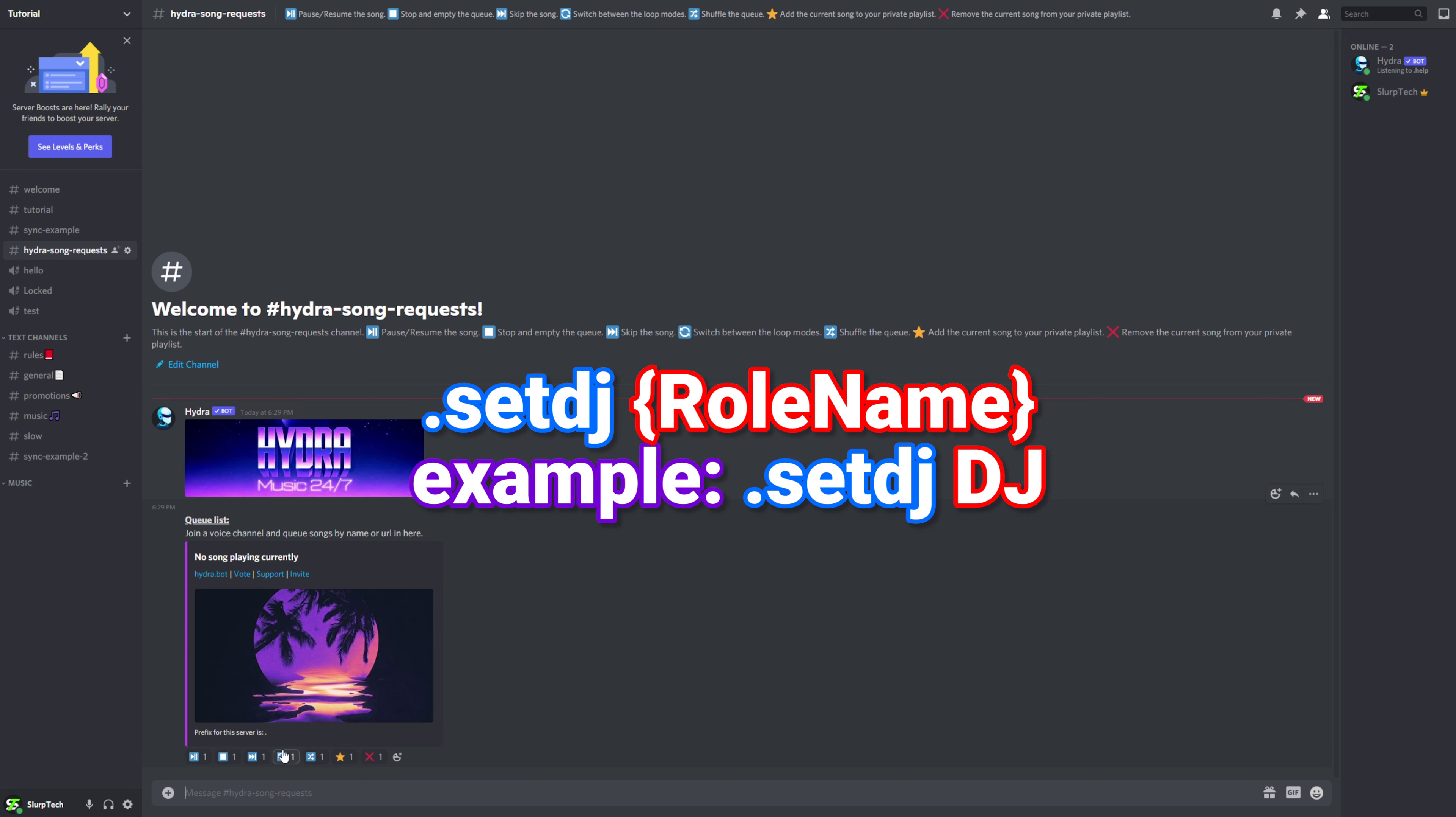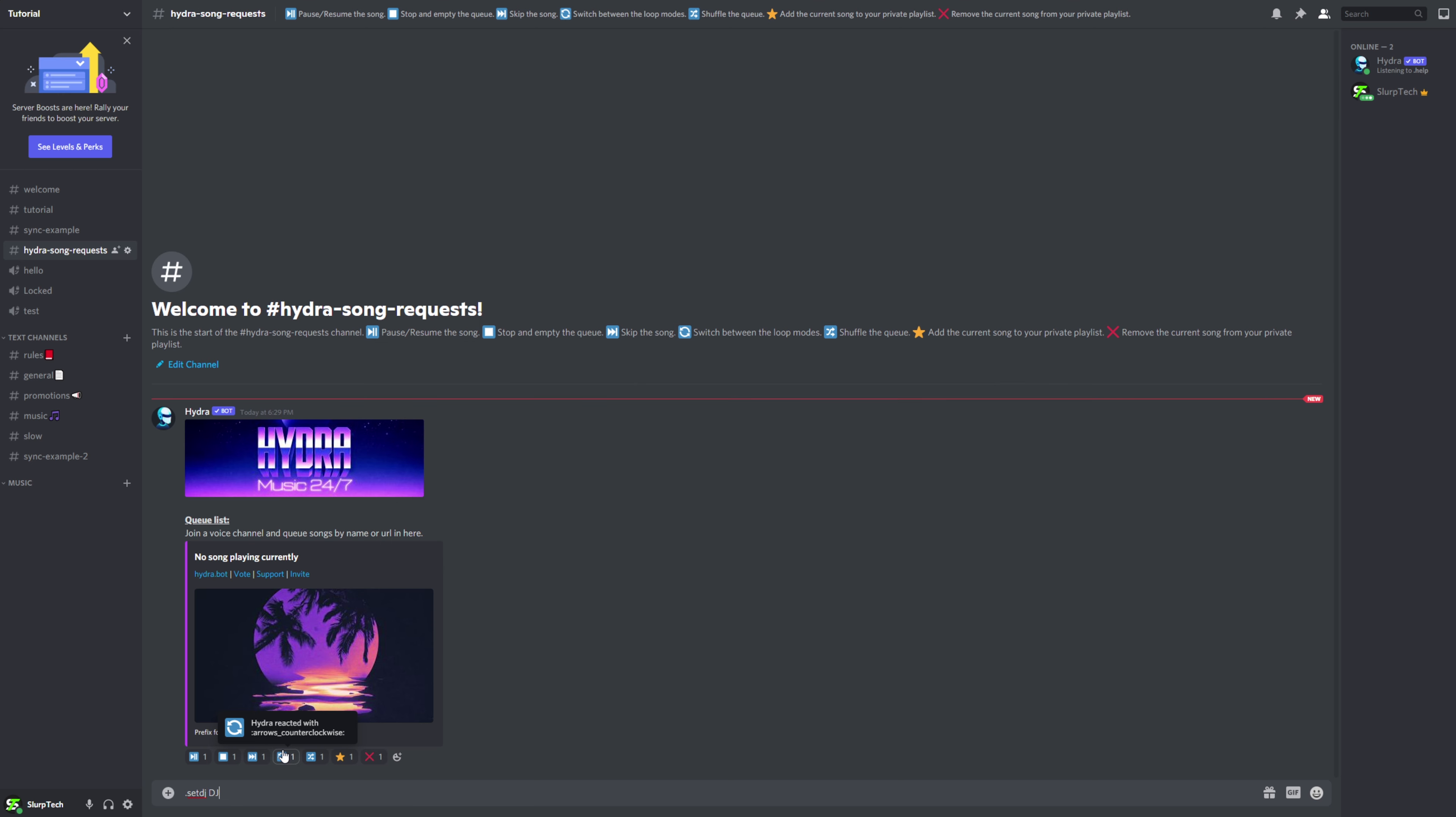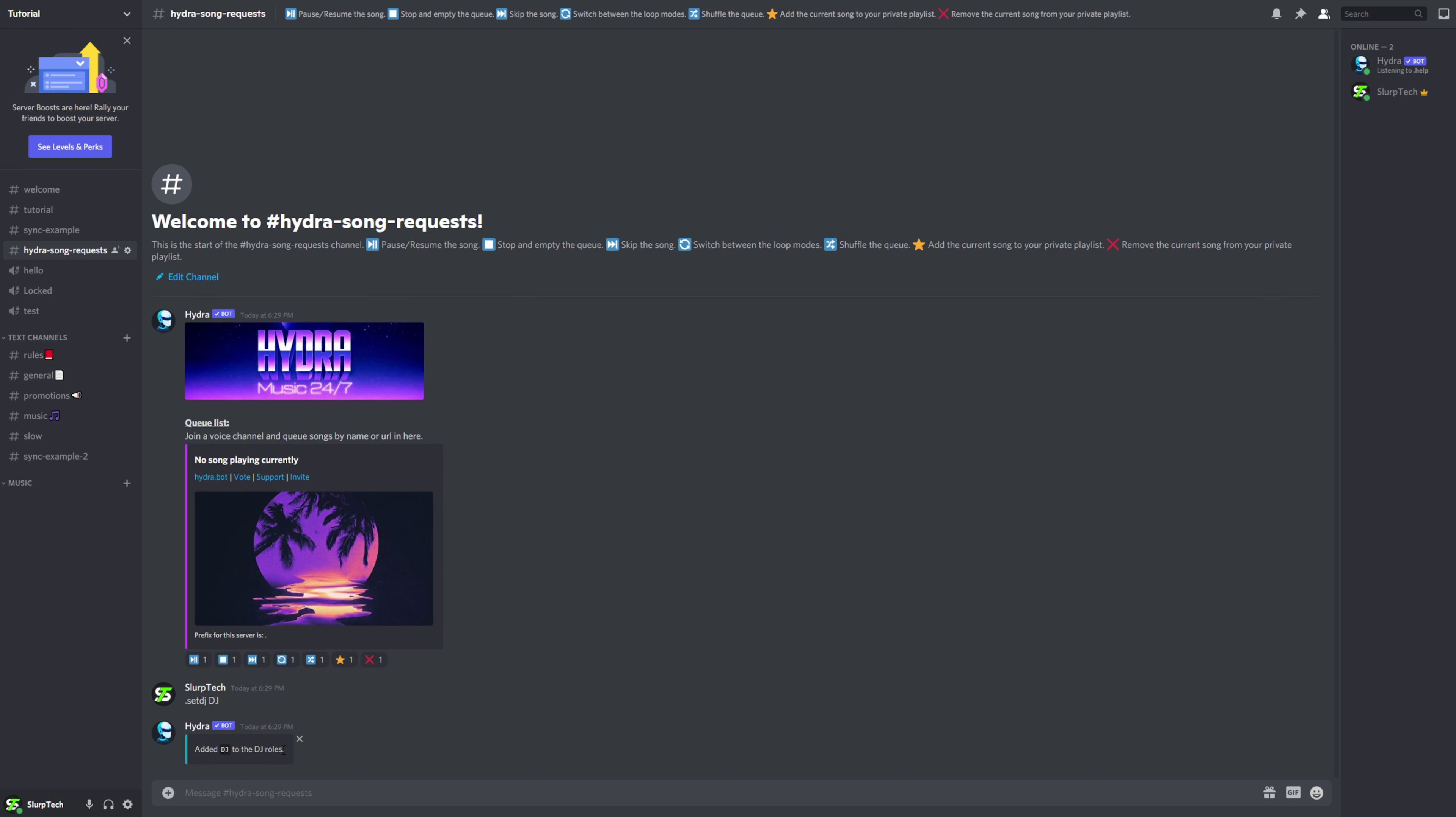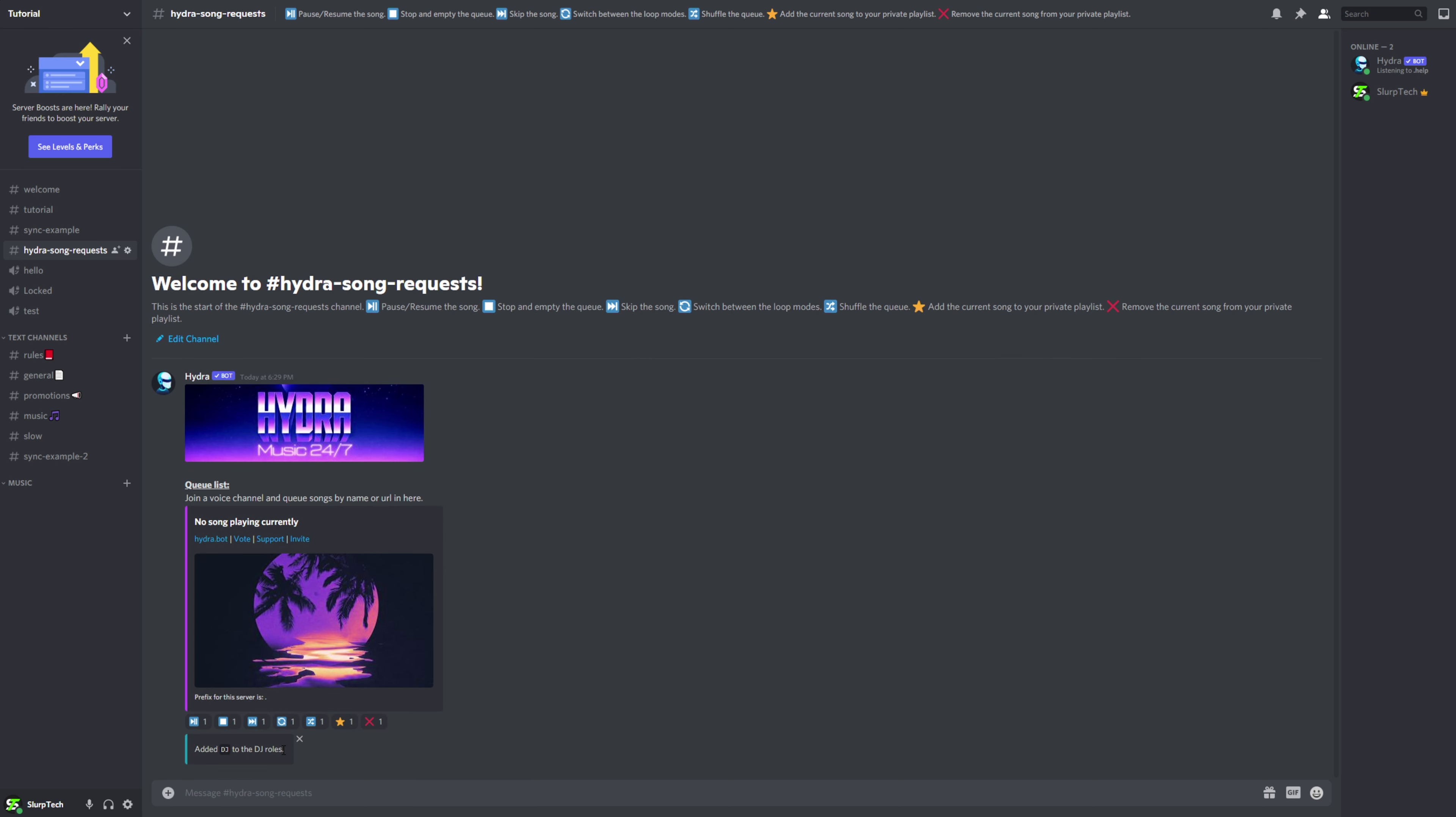And type .set DJ space then the role name. For me it was DJ. Send the message and your DJ role will be set up.